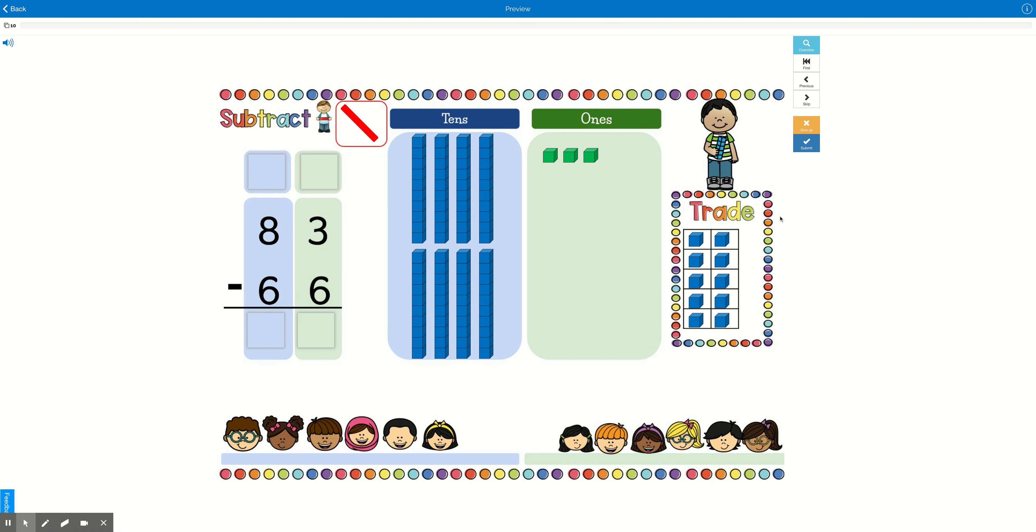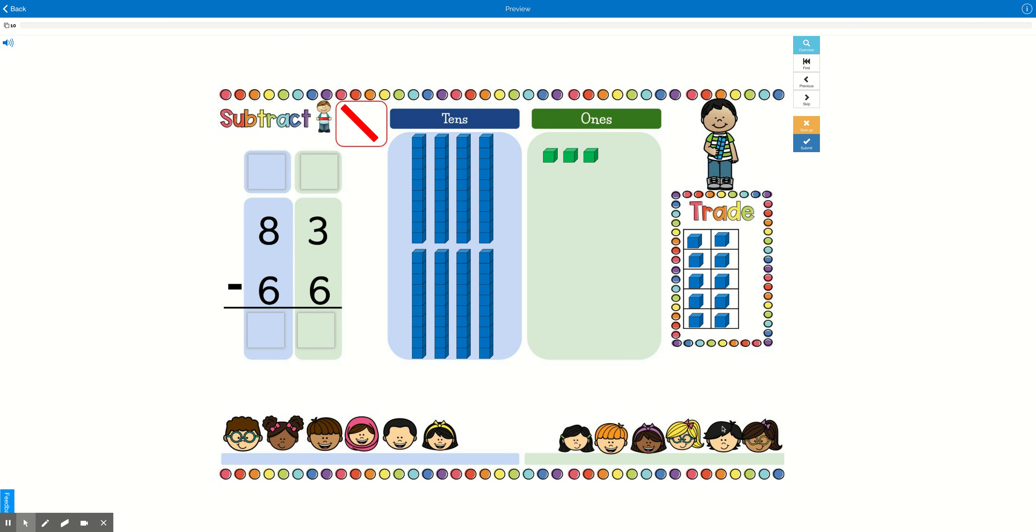Here we have a trade box for when we need to regroup. So we can't take these ones without trading in a 10 because that would be stealing, and we don't want to steal this boy's cookies, right? Let's take a look at our problem. We have three ones, but we have six friends down here that want a cookie, and so we don't have enough. So what are we going to do?